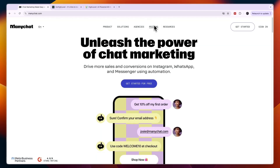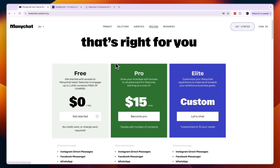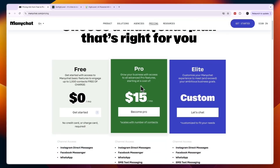Whereas with ManyChat, the more contacts you have, the more expensive it will be — and that is only going to get more and more as your business grows.